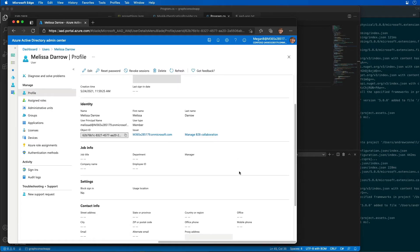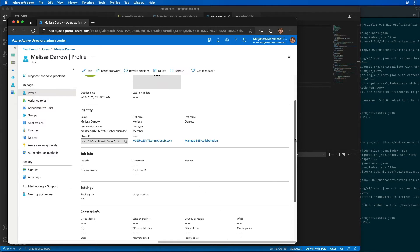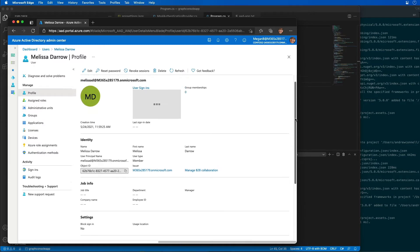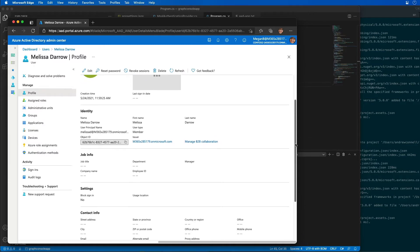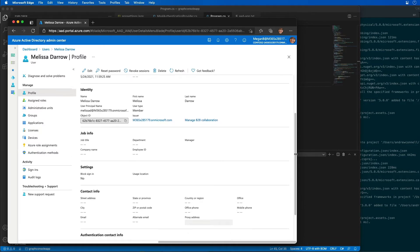So what I want you to notice with the new user we just created, take a look at the mobile phone for Melissa. Notice that there's no mobile phone listed for Melissa Darrow. What we're going to do is update the code to set her profile, her mobile phone number.